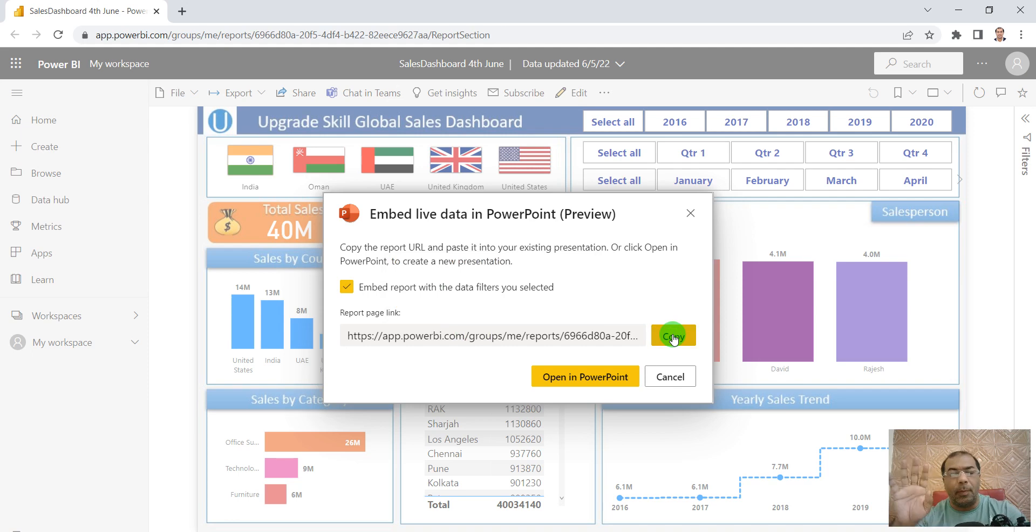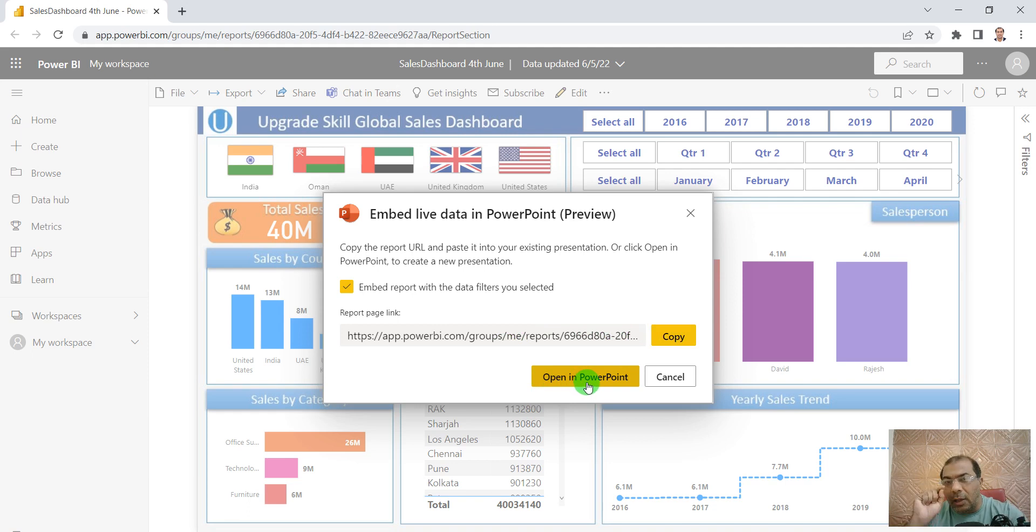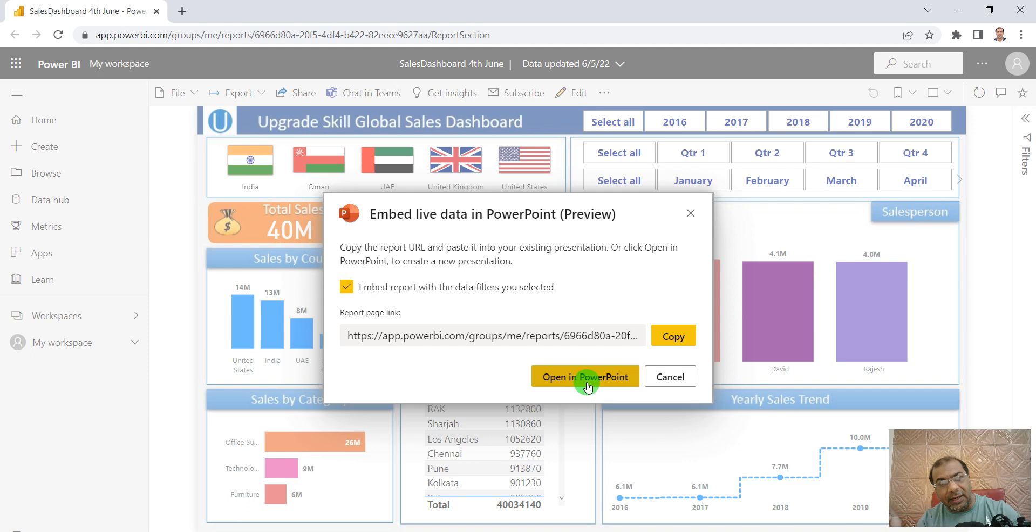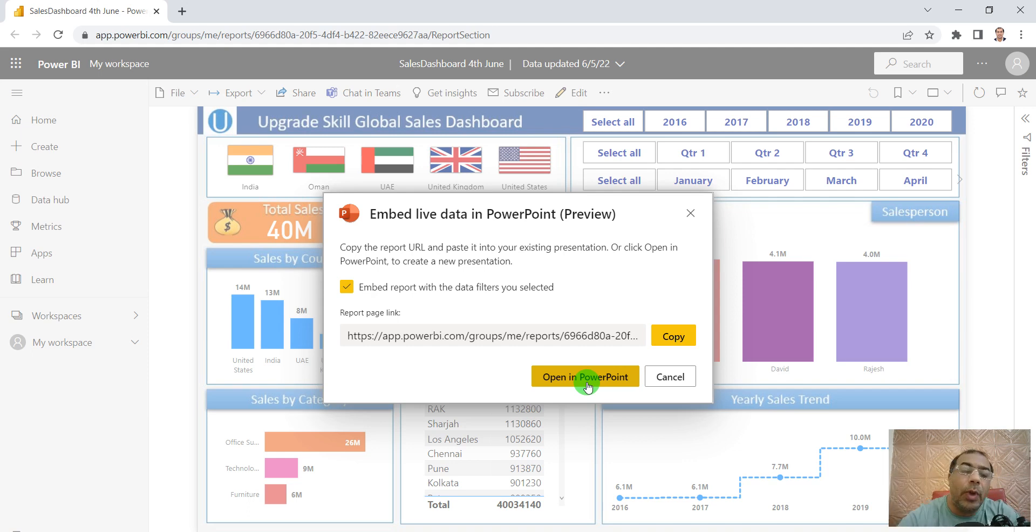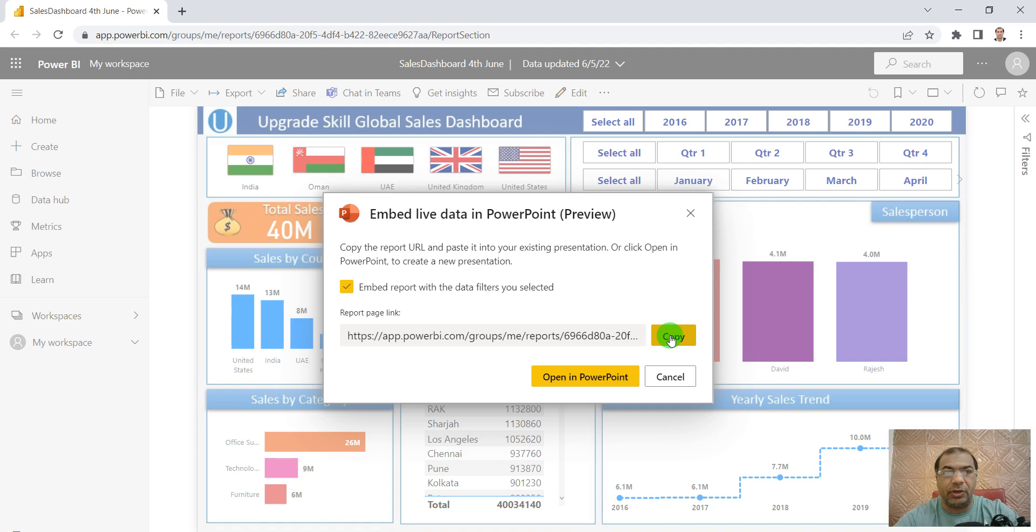You can just click on Open in PowerPoint. As soon as you click that, it will create a new presentation for you with that report embedded. Got it? But here I'm showing you embedding in your current presentation, so I click on Copy here.